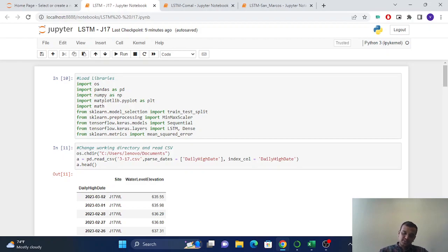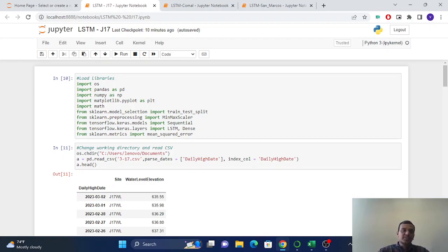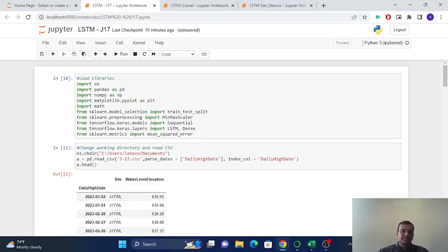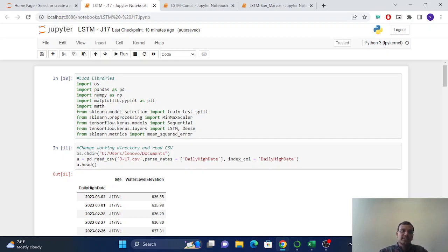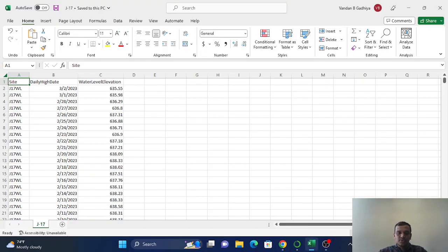And we have two other datasets which are Comal and San Marcos, which are springs, and we have the discharge data of the springs.